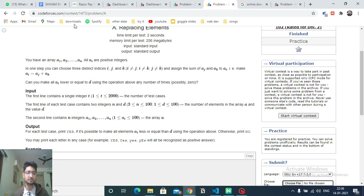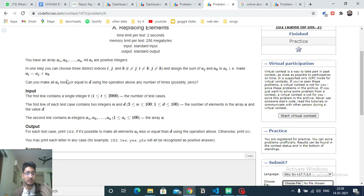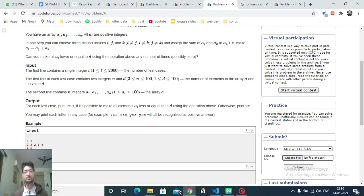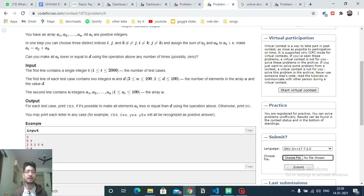The question is: can you make all elements in the array less than or equal to d? You can do any number of operations — pick two elements, add them, and set that sum as the i-th element. If you can make all elements less than or equal to d, return 'Yes', otherwise return 'No'.